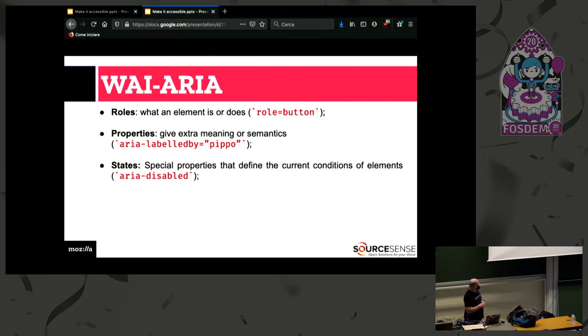ARIA attributes are divided into roles, properties, and states.